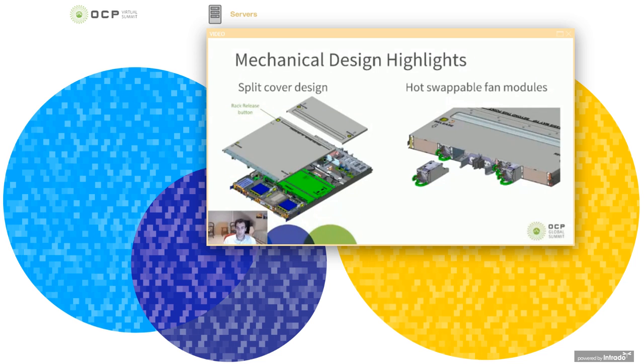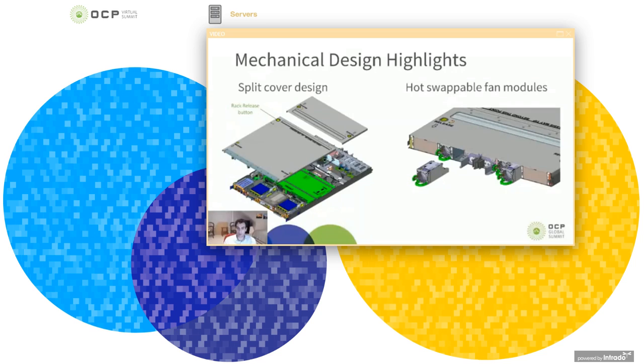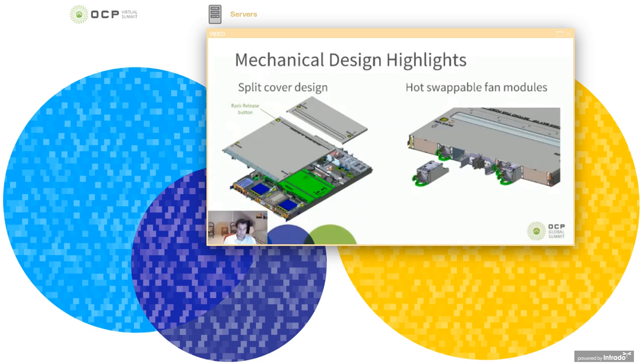So you can see in the picture on the right there, we have the four fan modules and they are dual rotor fans and they're just little modules that have a really easy handle and thumb latch that you squeeze in and pull it straight out. These are hot swappable from the hot aisle. So the technician can go in there and just pull out a fan and swap a new one in. And with that, I can pass this over to Yin to talk about the thermal aspects of this design.